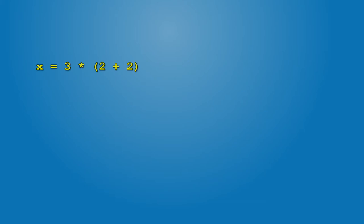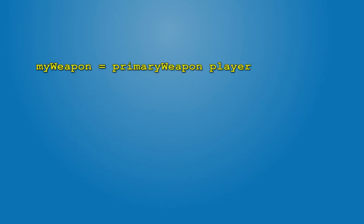X equals 3 times 2 plus 2. Expression in the parentheses has the priority, so 3 times 4 is 12, which is then assigned to x. X equals 2. MyWeapon equals primaryWeaponPlayer.